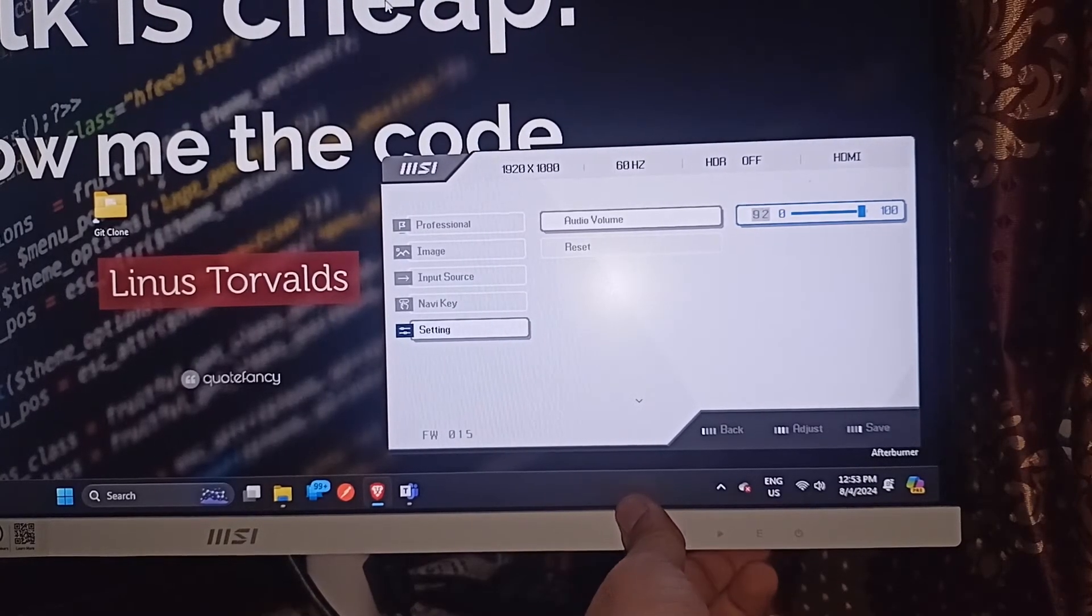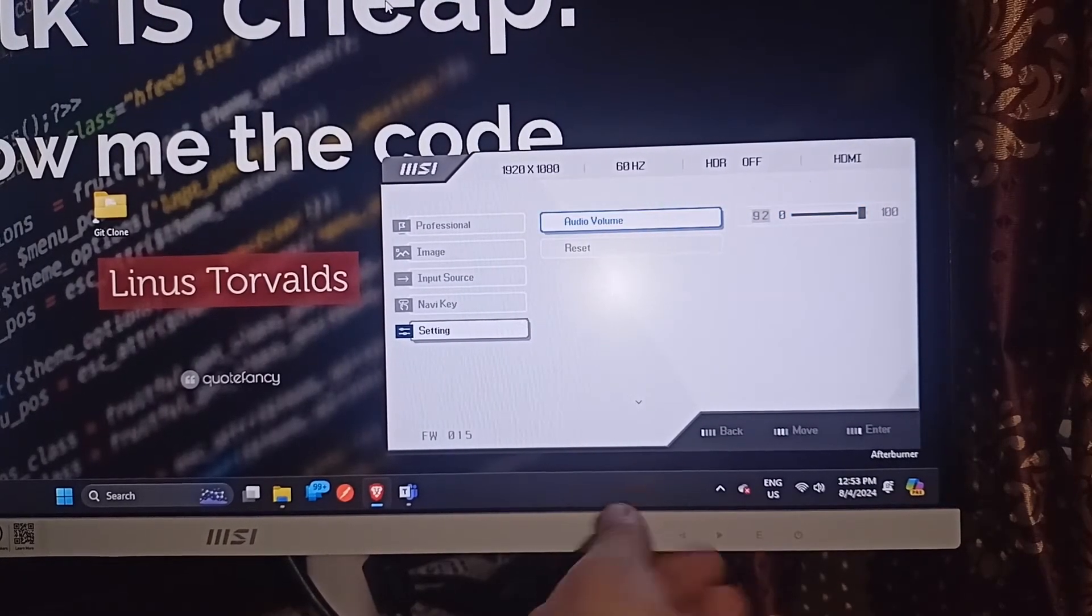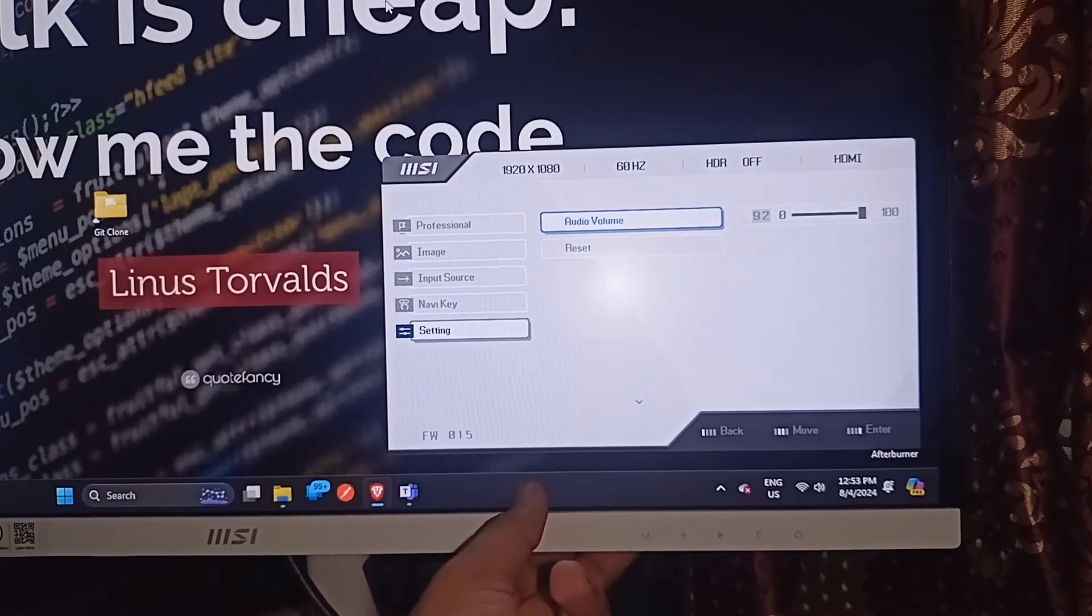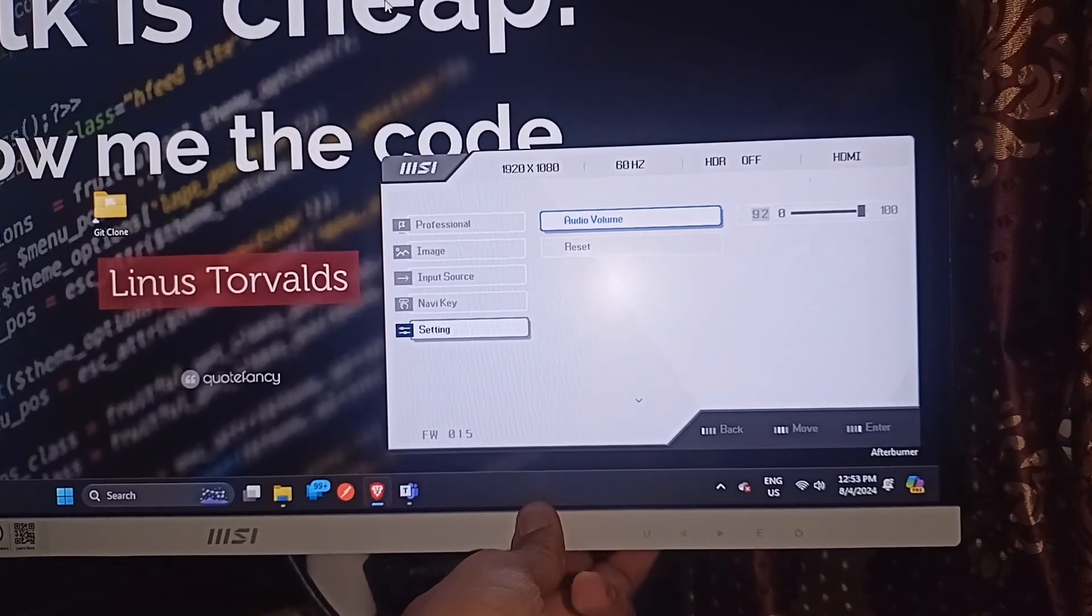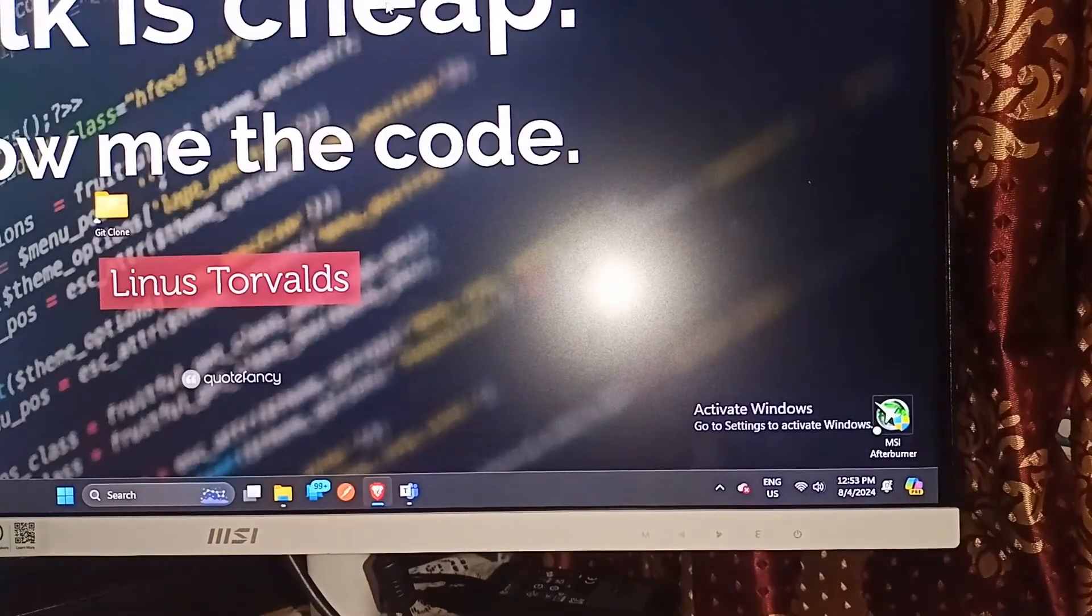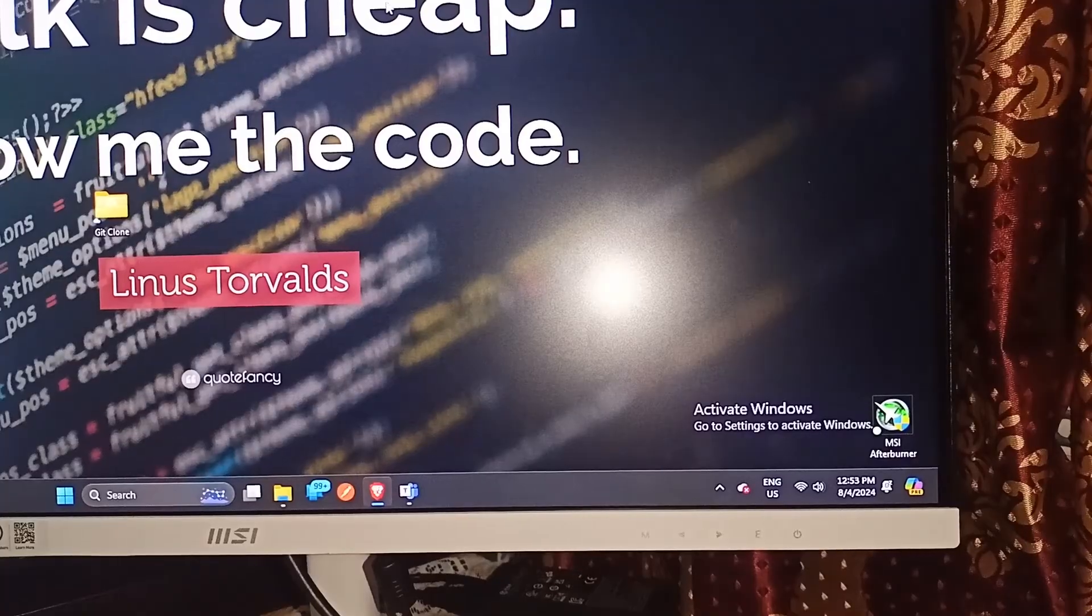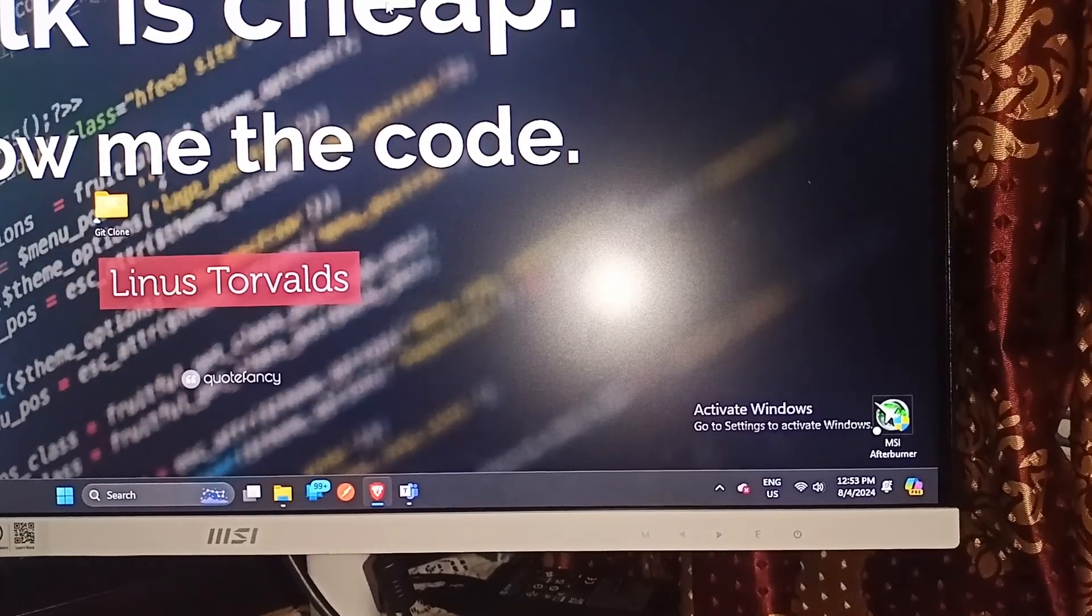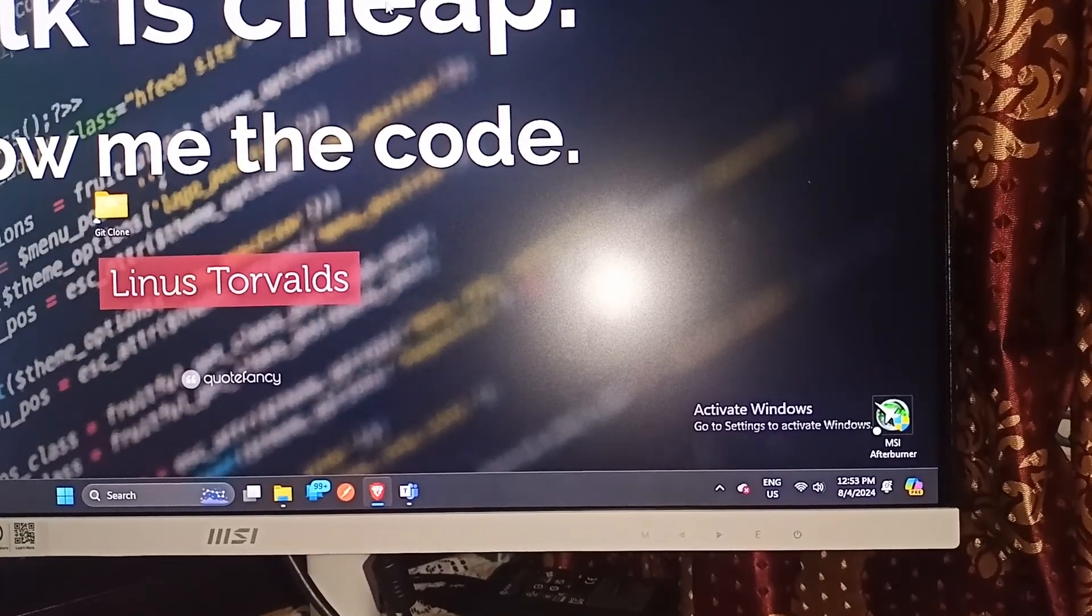When you press the Enter key, it will set the value. Then you can press the M button to close the settings. That's it! You now know how to turn up and down volume on MSI monitor.